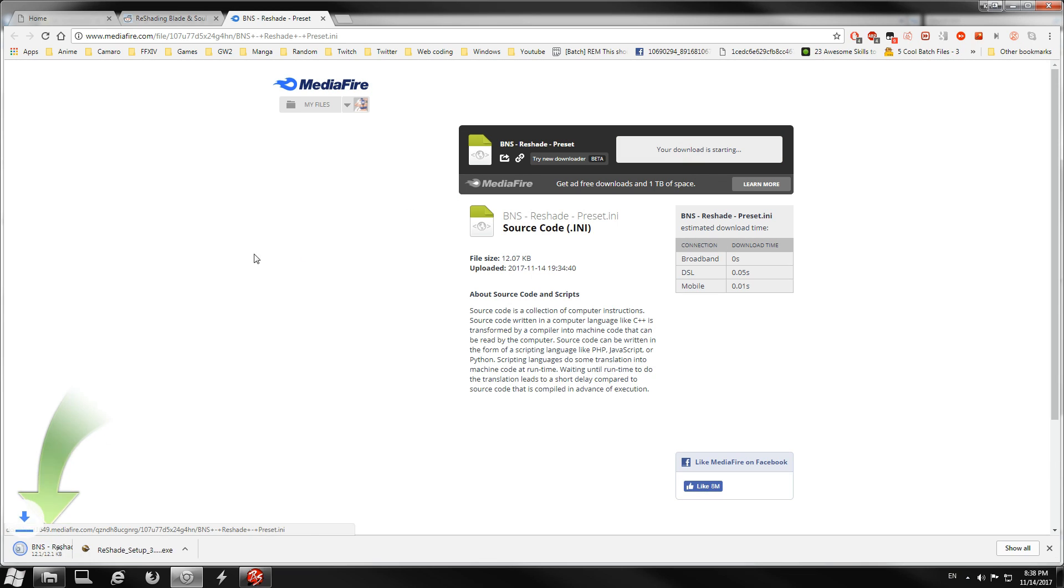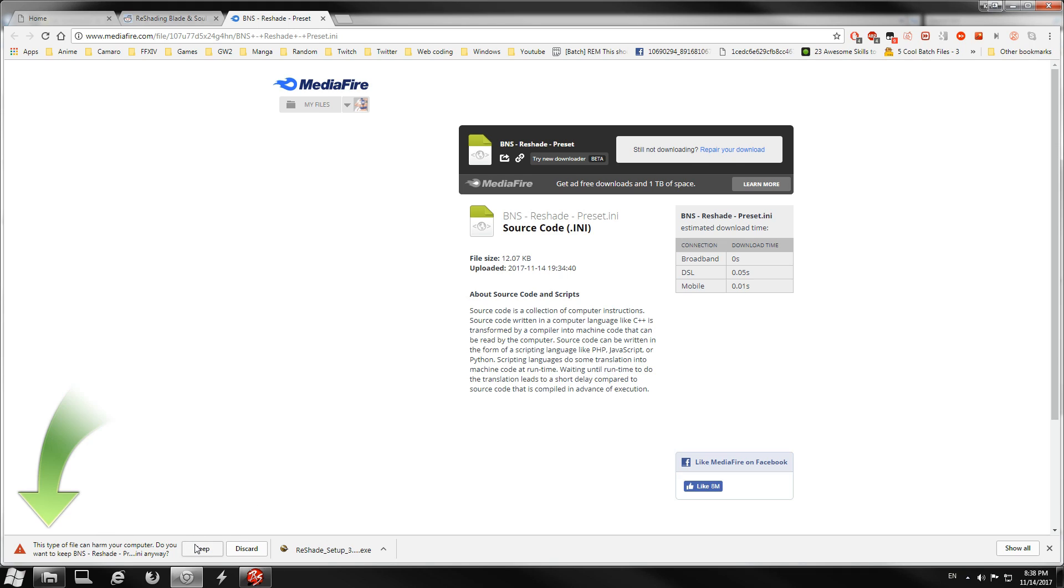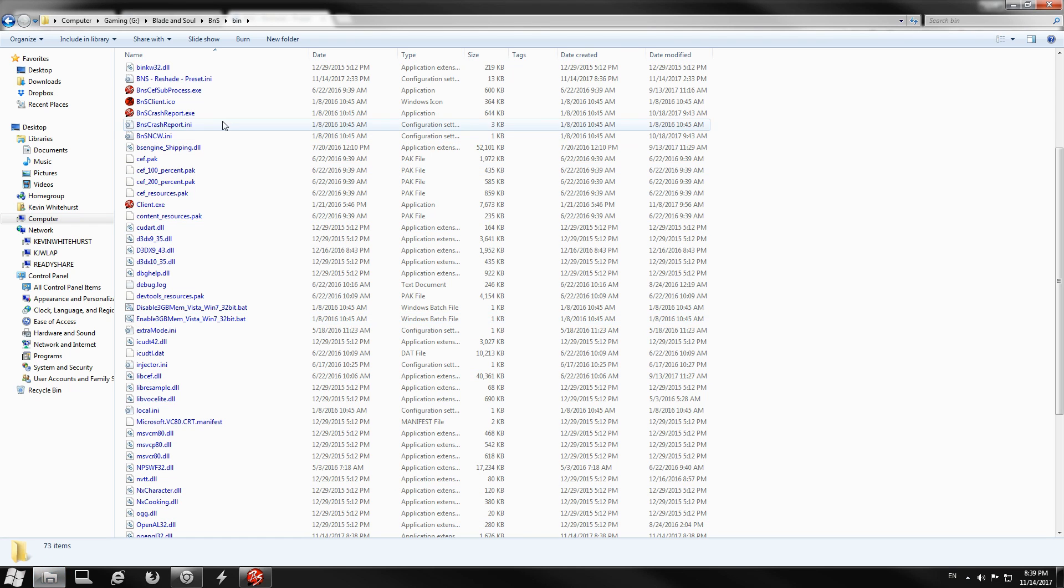You're just gonna download that. It's gonna say this file can hurt your computer, but trust me, it can't. There's nothing wrong with the file. Just click keep. That's gonna download the file.